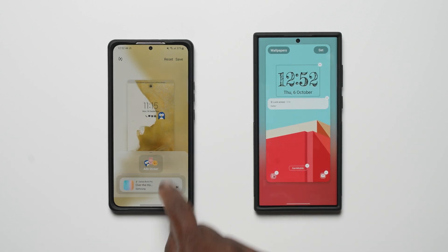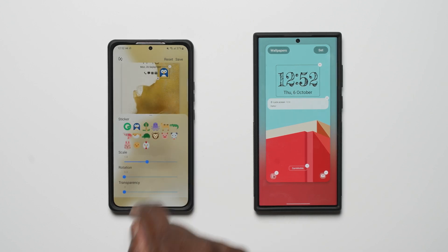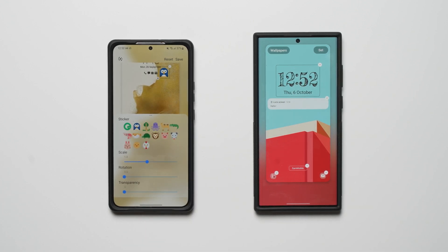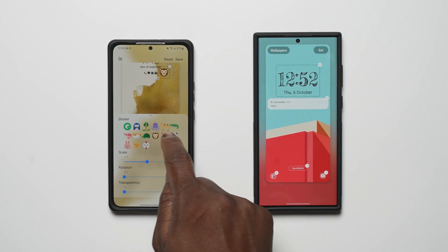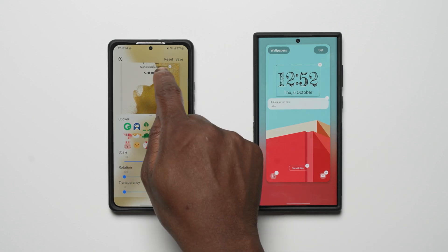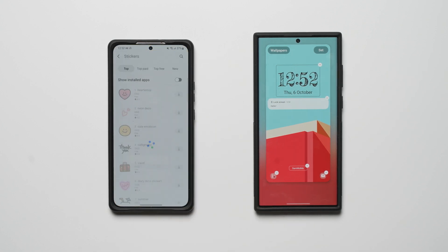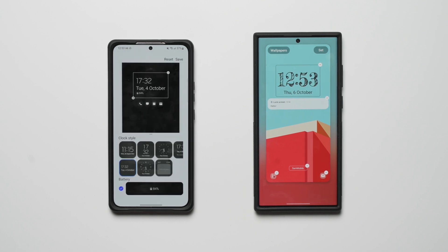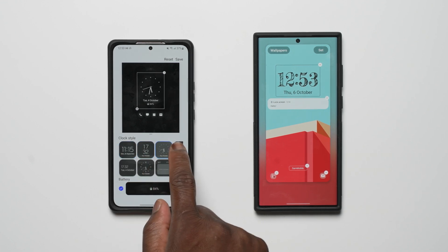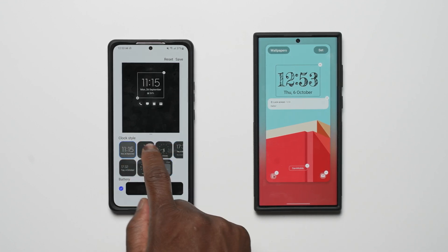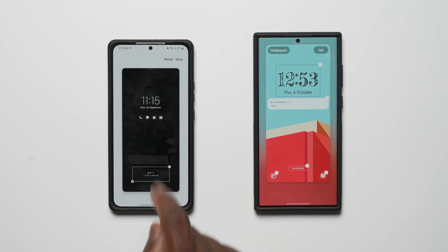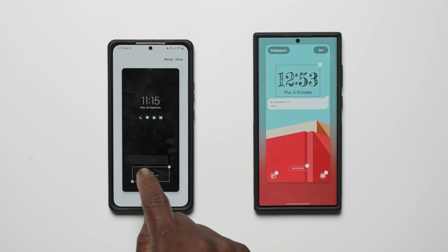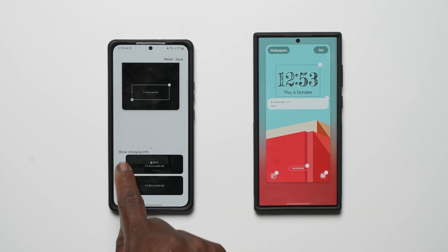LockStar gives you the ability to add stickers on the lock screen with the option to scale the size between 0.6 up to 1.9, a 360-degree rotation option, and a transparency slider from 0 to 80. With the Theme Park GoodLock extension installed, you can access more stickers, both paid and free. LockStar also gives you additional options for the always-on display, working alongside the native always-on display options, with the ability to add the battery percentage to the clock widget and change the charging info style at the bottom.